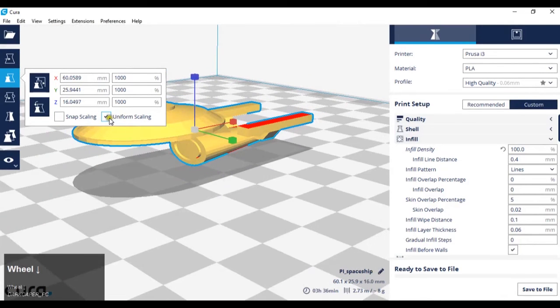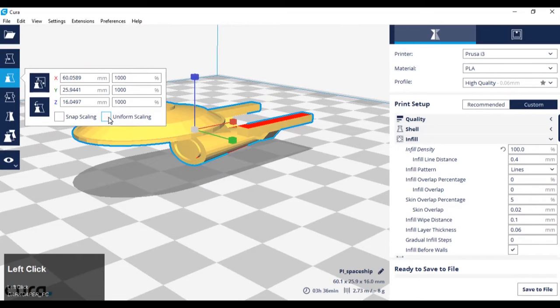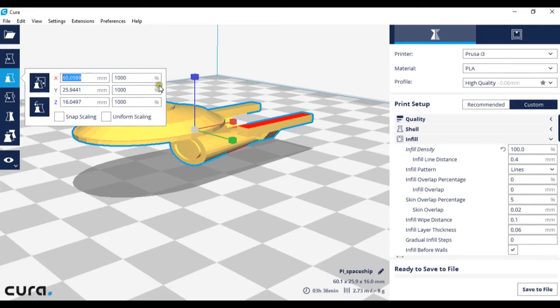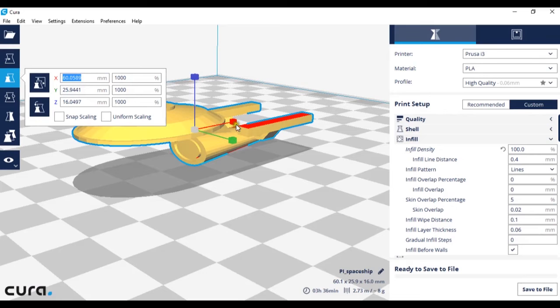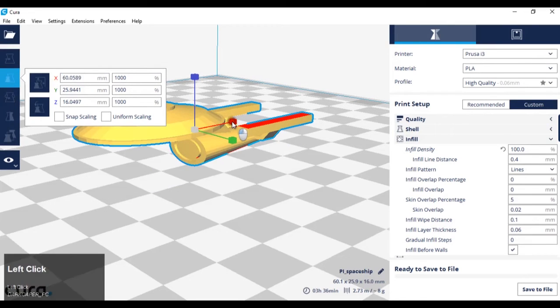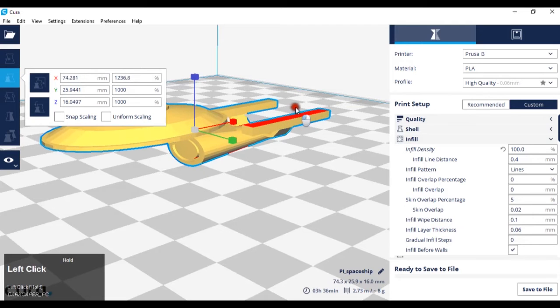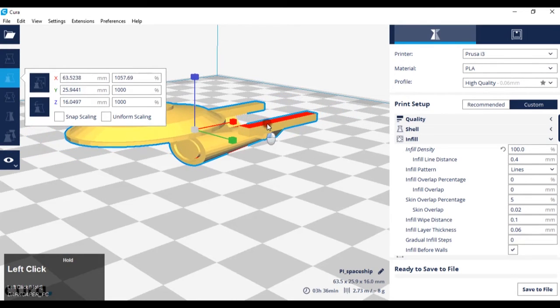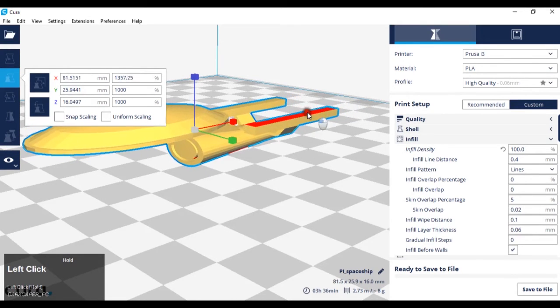If uniform scale is not ticked, you can scale these individual axes individually. If I demonstrate that, I'm just going to hover over the x-axis widget, left-click and hold, and drag. As you can see, it's only scaling on one of the axes.